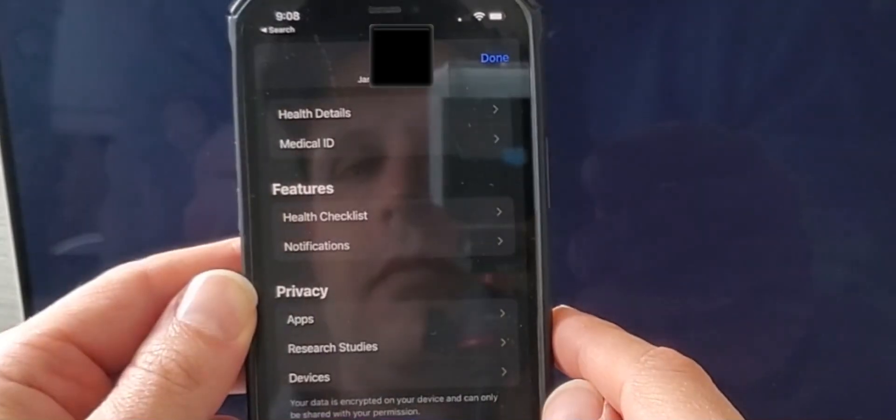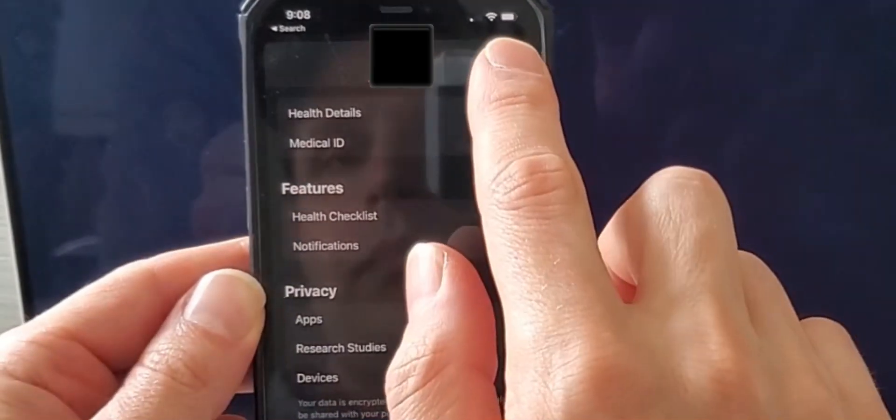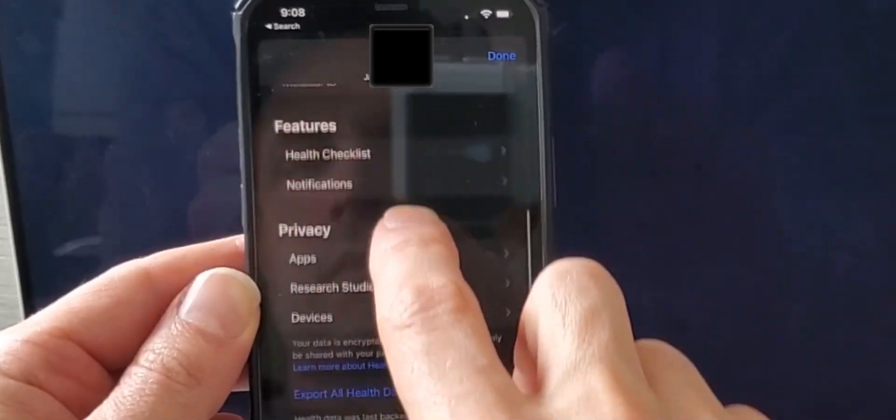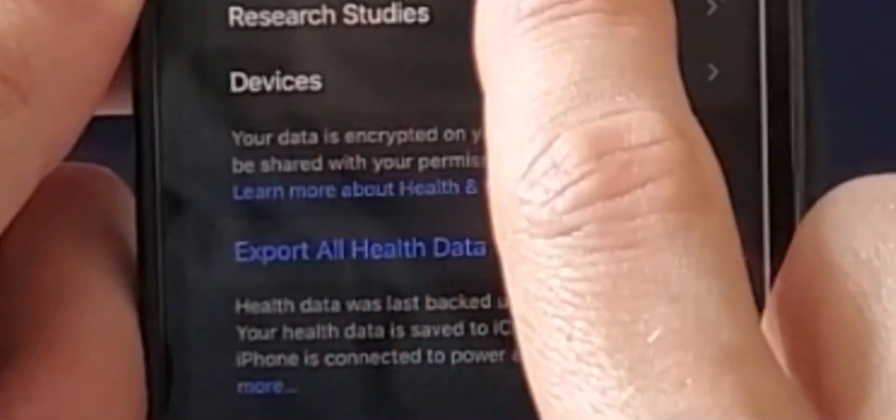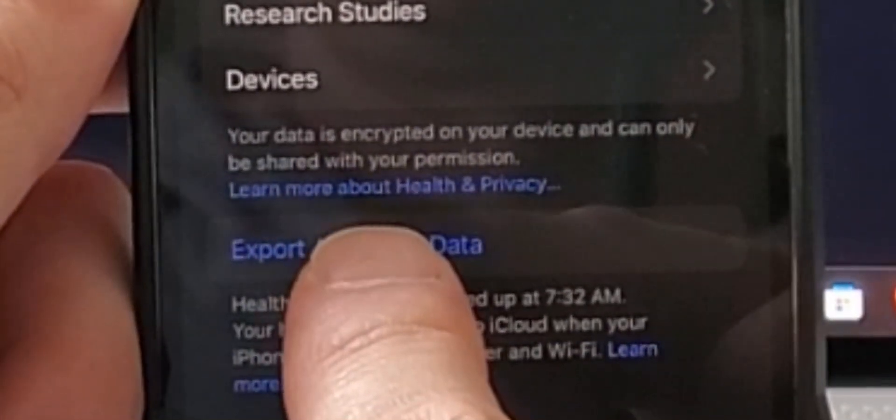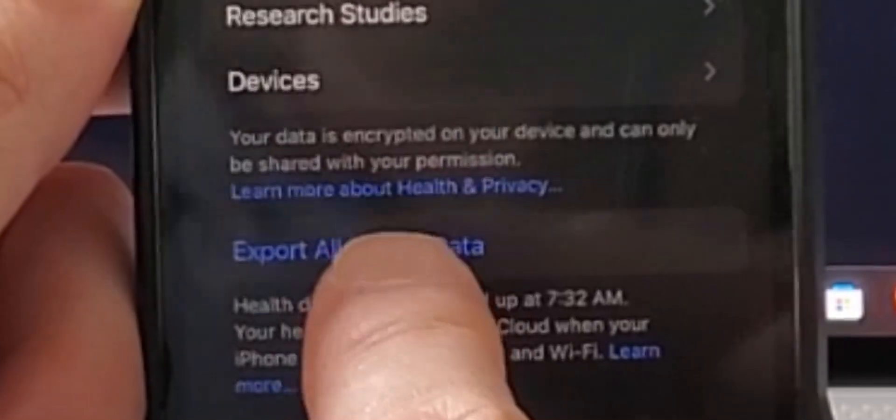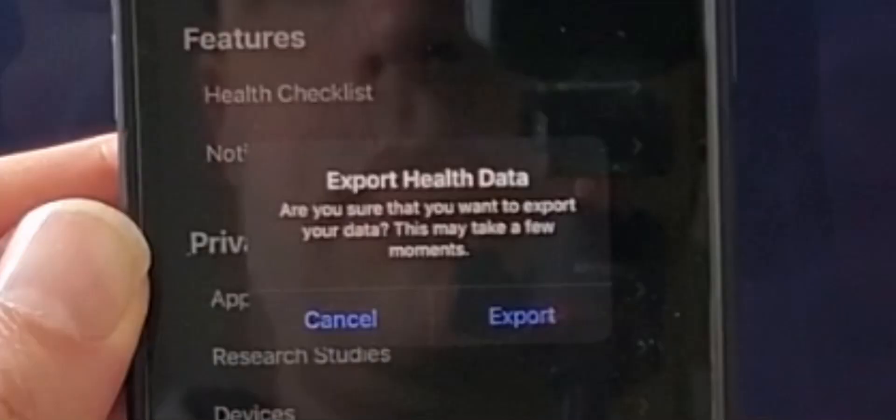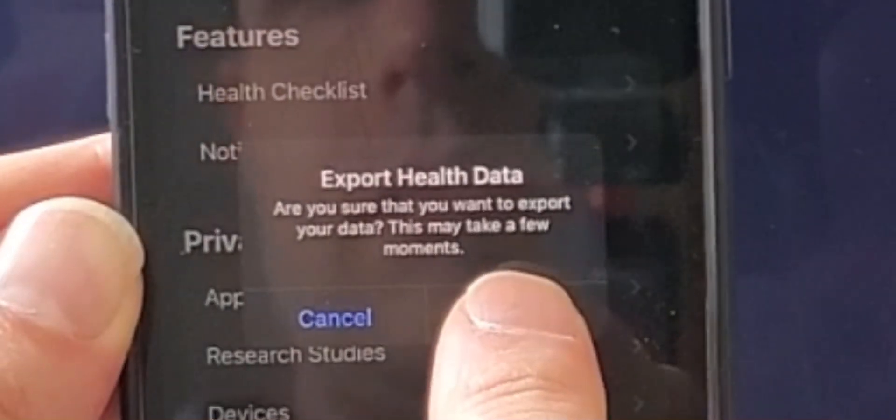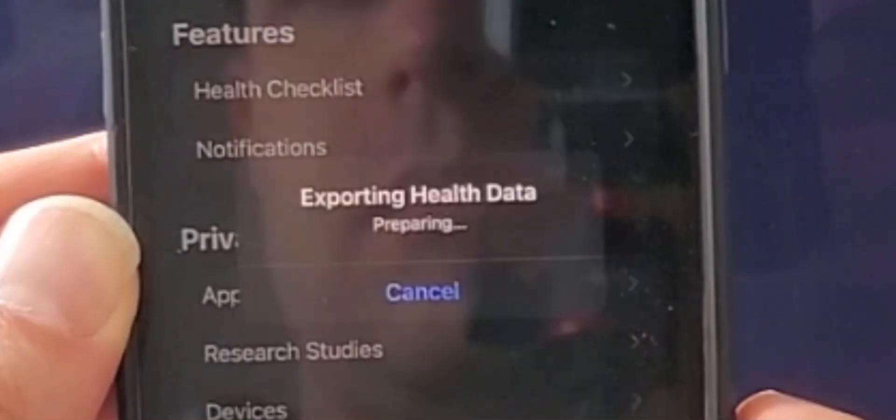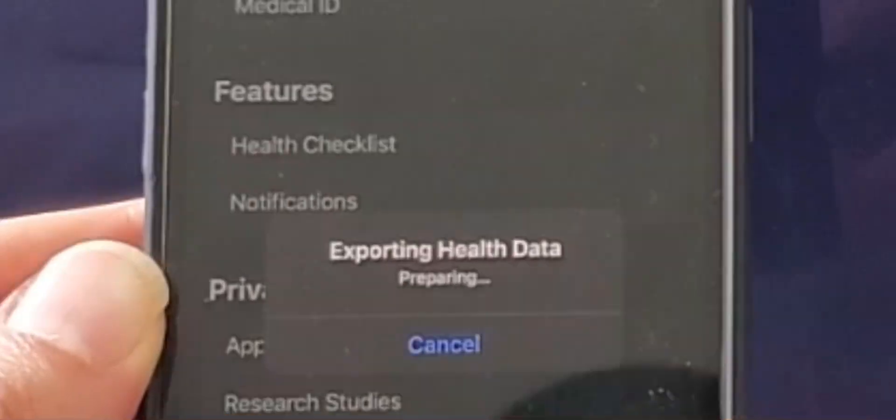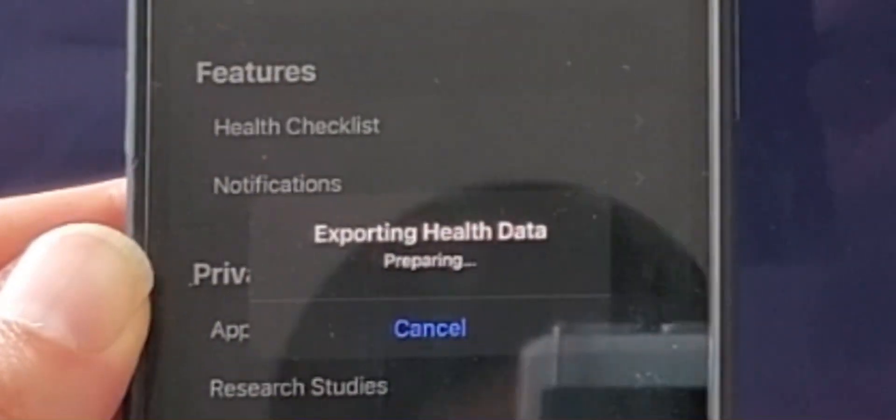First, navigate to your Apple Health application and then search for the export link. Tap on the export link and then tap again. At this point the data will be exported.